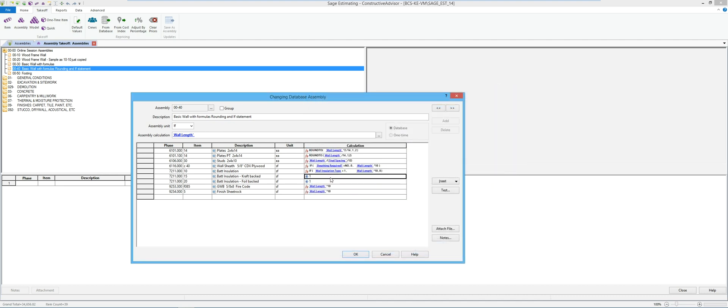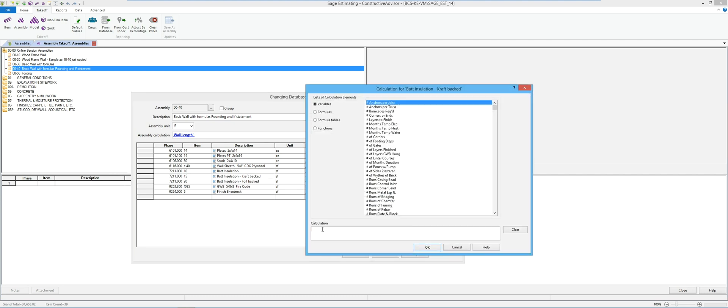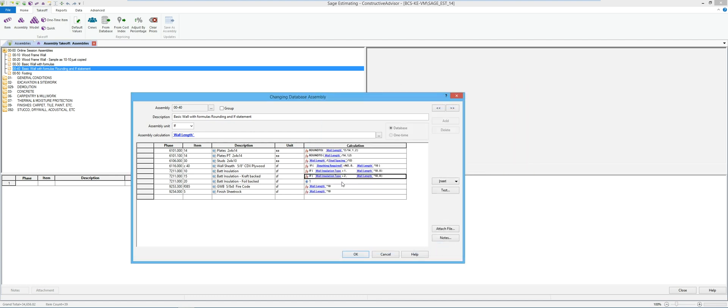So I'm going to go back into custom, I'm going to paste my formula. This was going to be wall type or insulation type 2, and same thing for three.